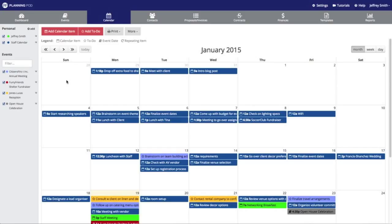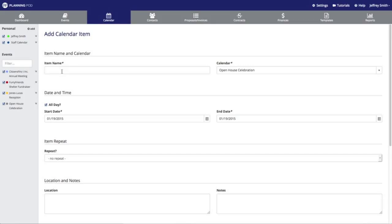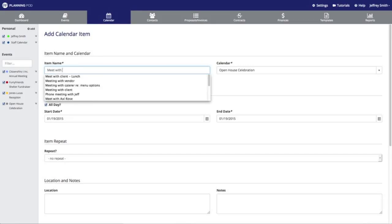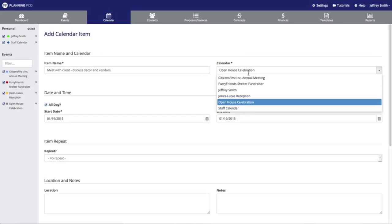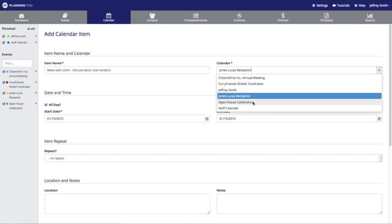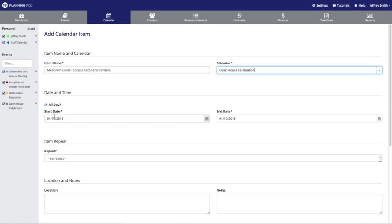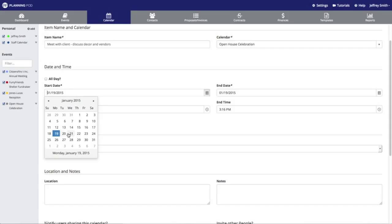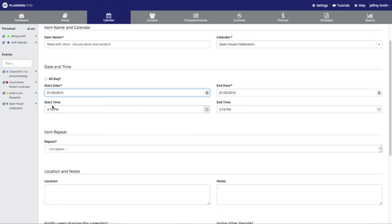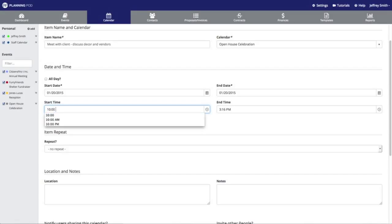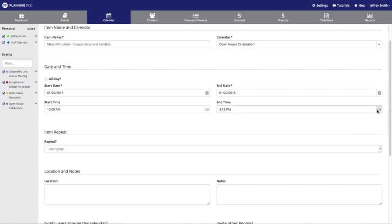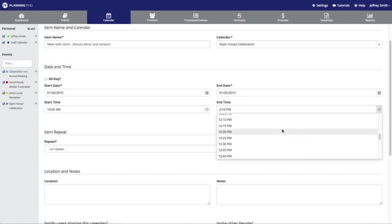If you simply want to add a calendar item, you can click on the day you want to add that item to, or click the Add Calendar Item button in the upper left corner. The first thing we're going to do is give this calendar item a name — I'll say "Meet with Client" — and add a note about what we need to discuss. Next I'm going to select the sub-calendar I want to put this item into. I'll put it into our Open House Celebration event. You can make this an all-day item, or uncheck All Day and select the start and end dates as well as start and end times.